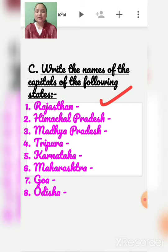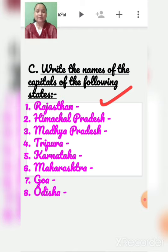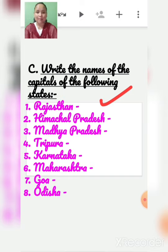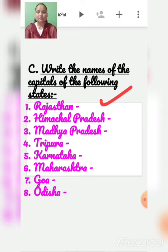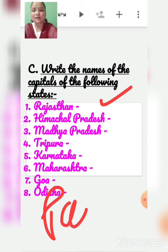Capital of Tripura is Agartala. Capital of Karnataka is Bangalore. Capital of Maharashtra is Mumbai. Capital of Goa is Panaji (P-A-N-A-J-I).